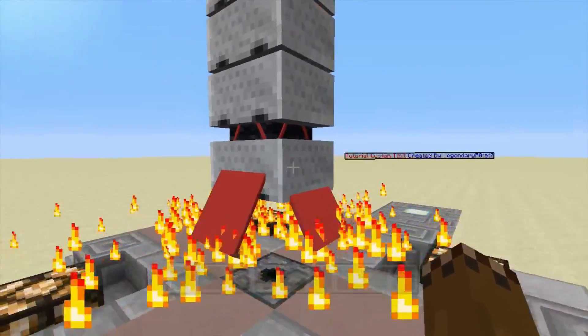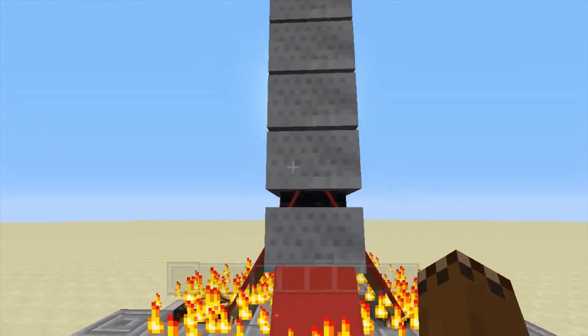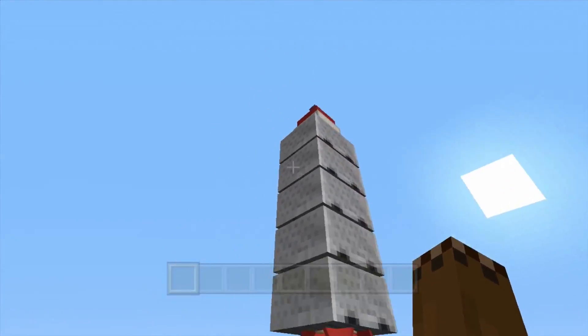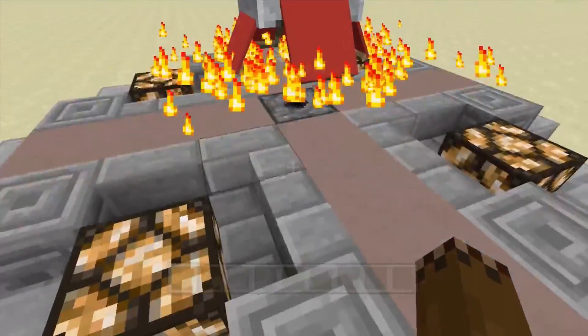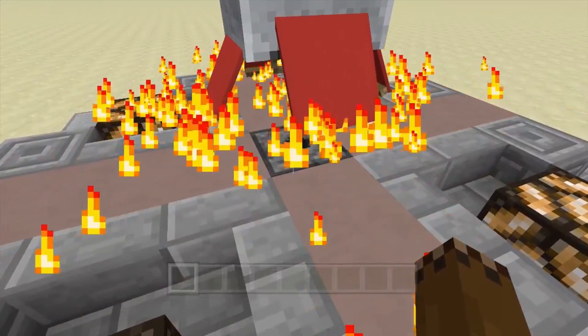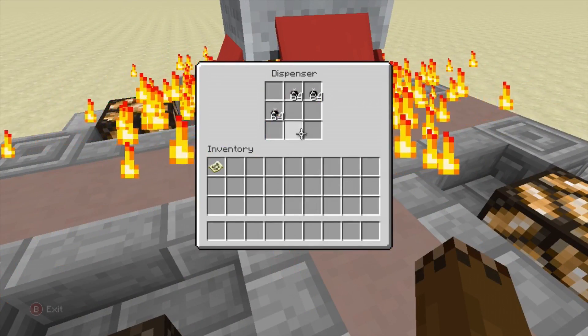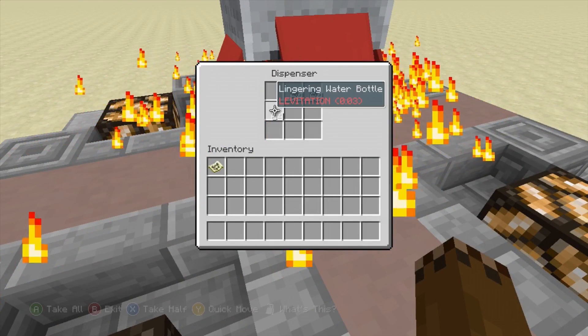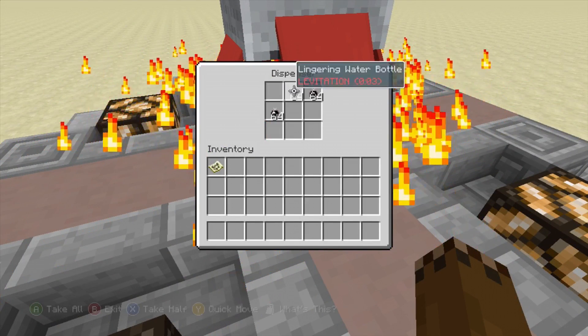As you can see everything will work totally fine and if we go into our dispenser here you can see our levitation potions are sitting right there. So we can grab some of these and use them on the rocket.